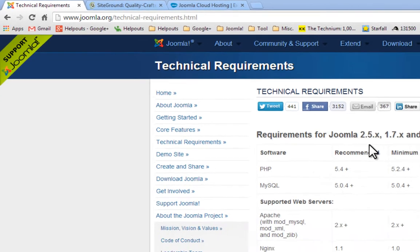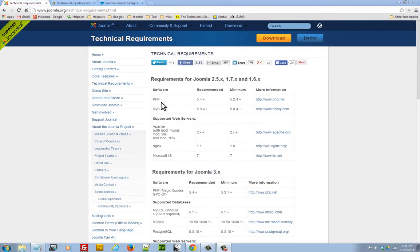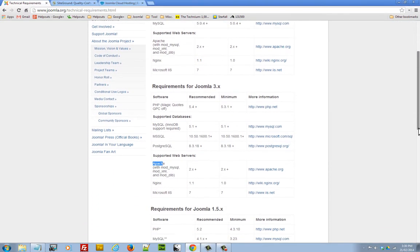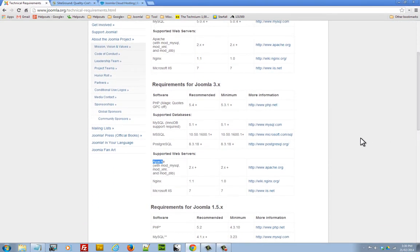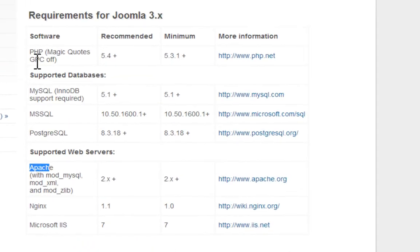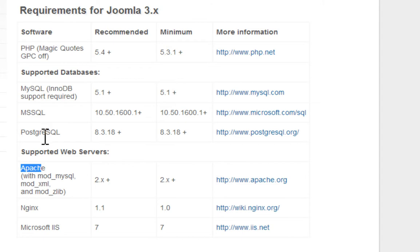Joomla 2.5 has certain requirements and Joomla 3 and beyond has certain requirements. The first requirement is PHP 5.3 or higher. The other requirement is a MySQL database, and 5.1 is your minimum requirement or higher.